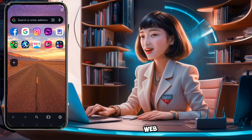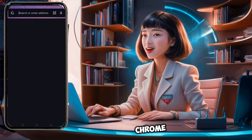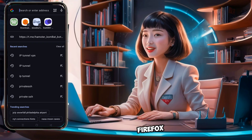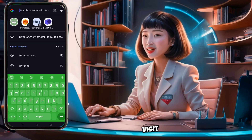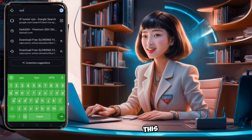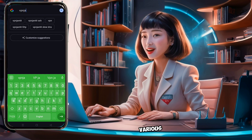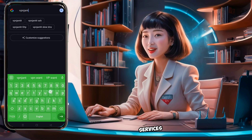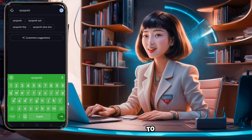First, open any web browser such as Chrome or Firefox and visit the VPNJet website. This site provides various VPN services and servers that we'll be using to create our server.